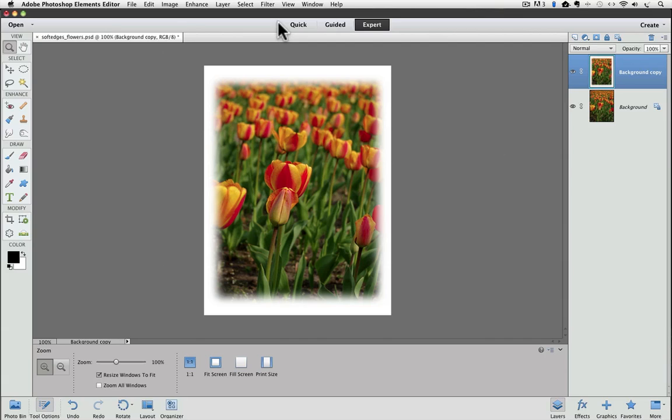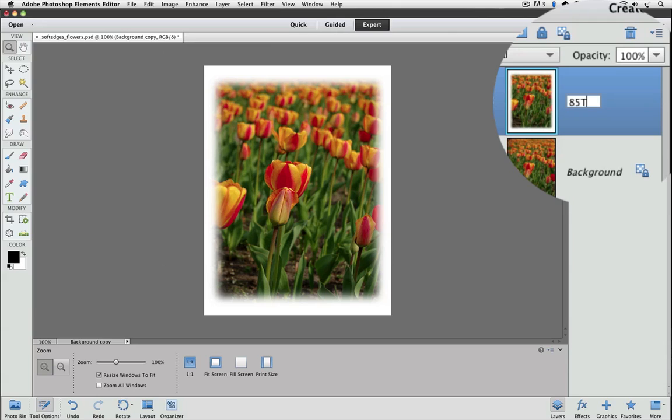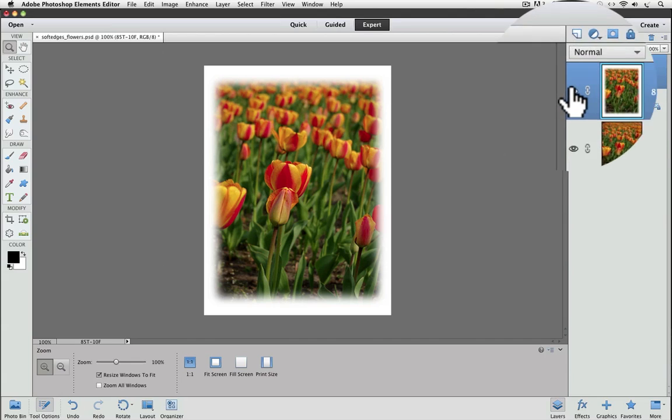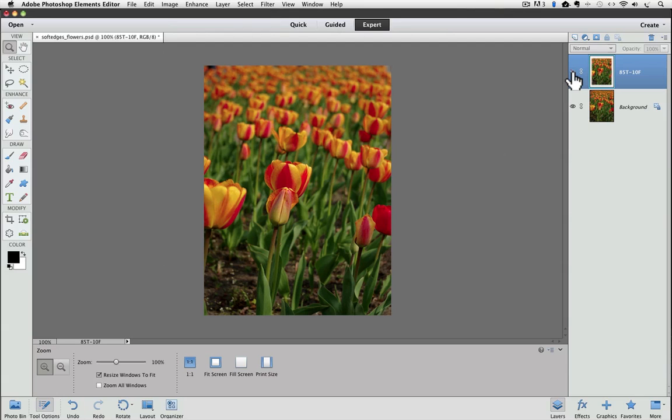First I'm going to rename my layer with the effect on it. To do that, double click right on the name to highlight it. Then you can just start typing. I'm going to name it 85T, because I transformed the selection by 85%, and 10F, because I gave it a 10 pixel feather. Press Return or Enter to accept. Now turn the visibility of that layer off by clicking on the eyeball to the left of its thumbnail. Next, click and drag the background layer onto the Create a New Layer icon again to duplicate it.